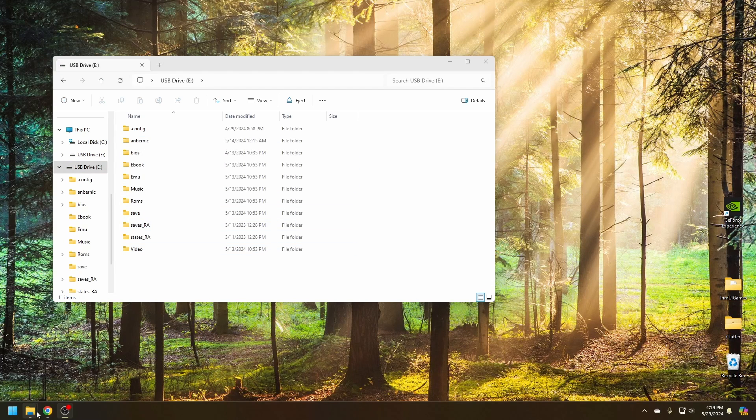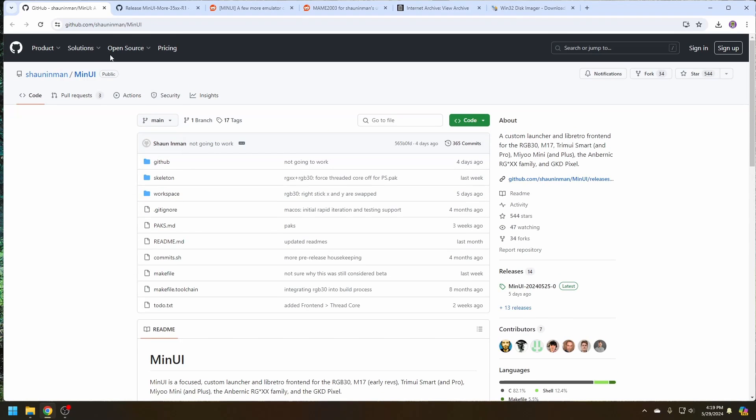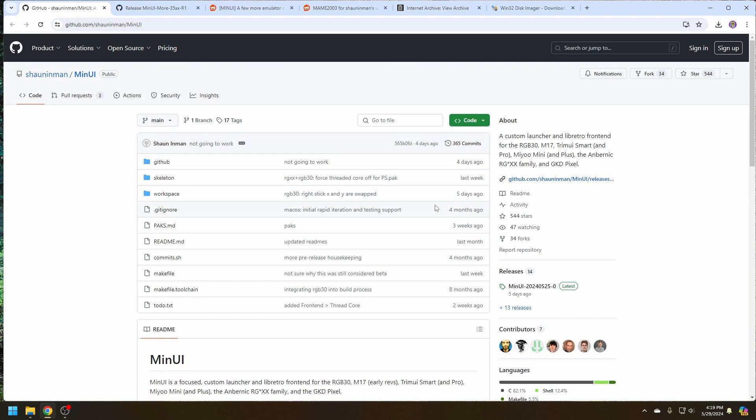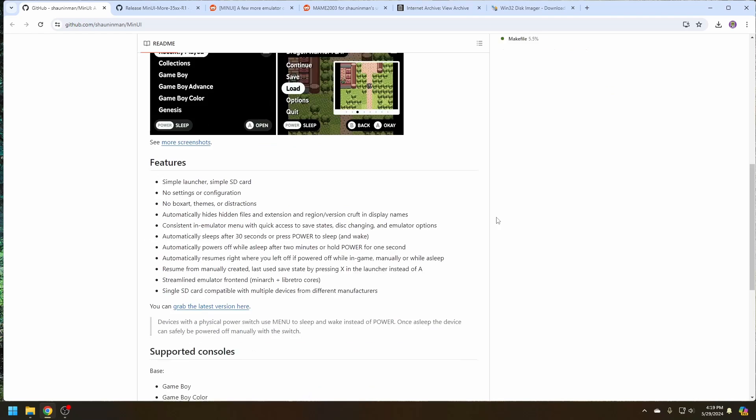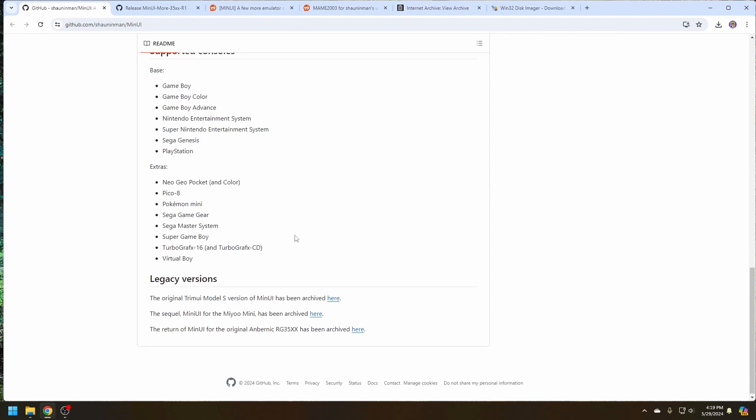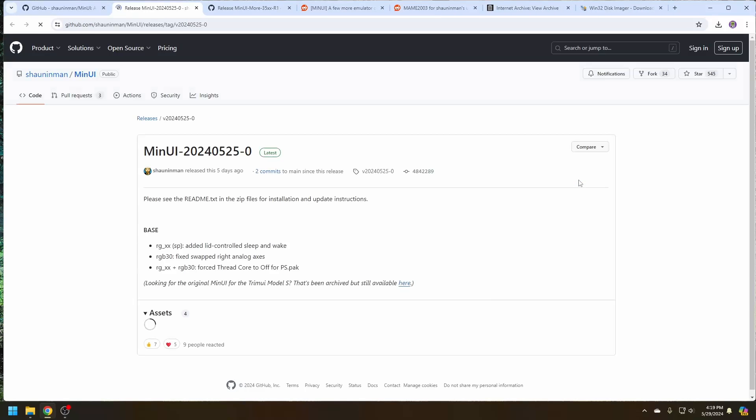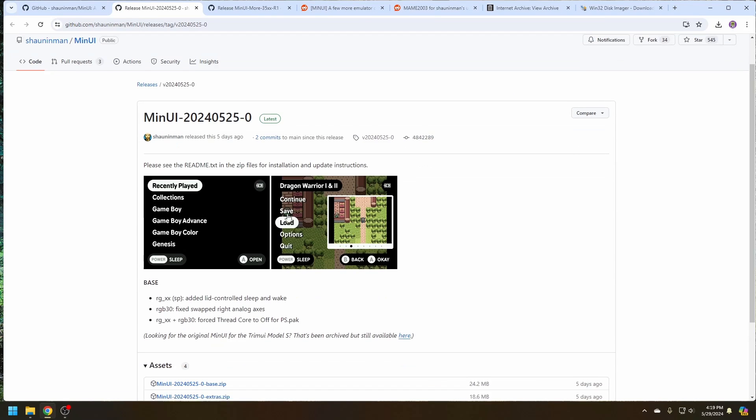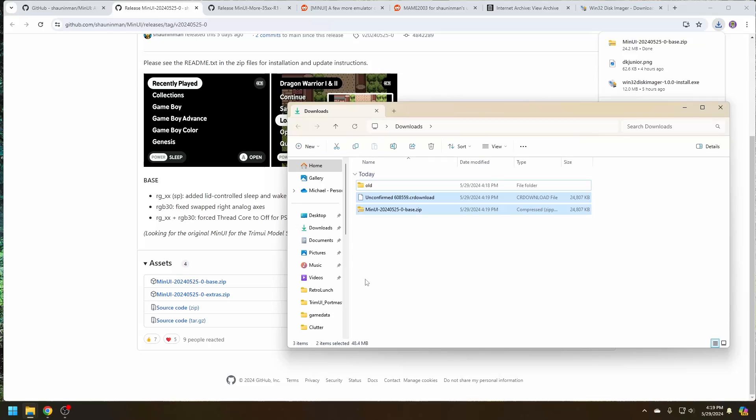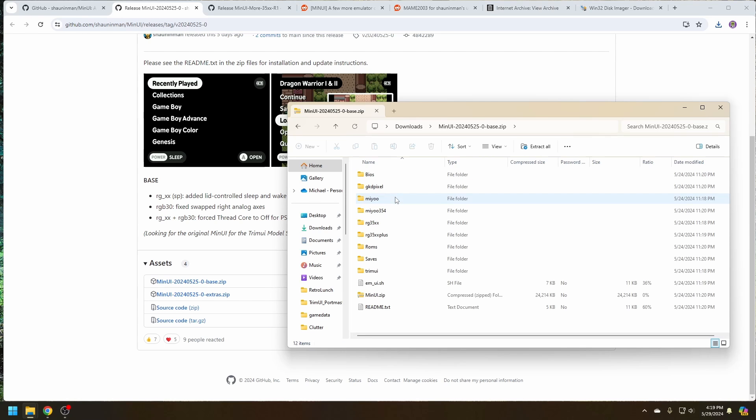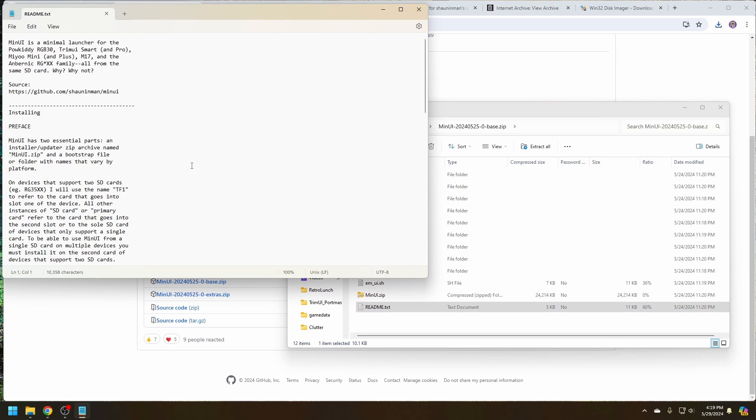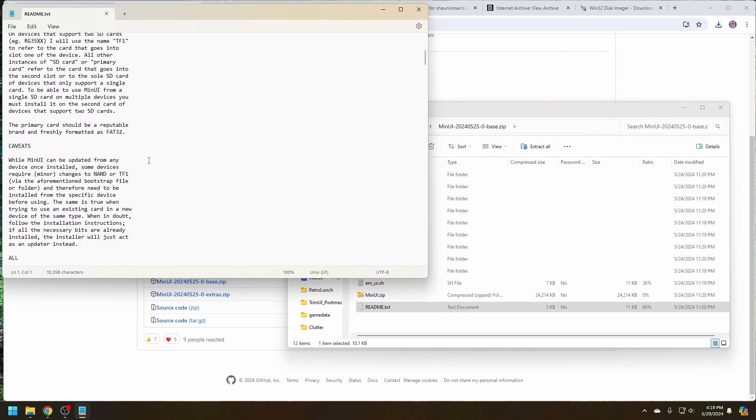Next, let's go download the MinUI file. It's here and available from the GitHub page. Go here to releases. And download base. Go to the downloads folder. And the instructions.